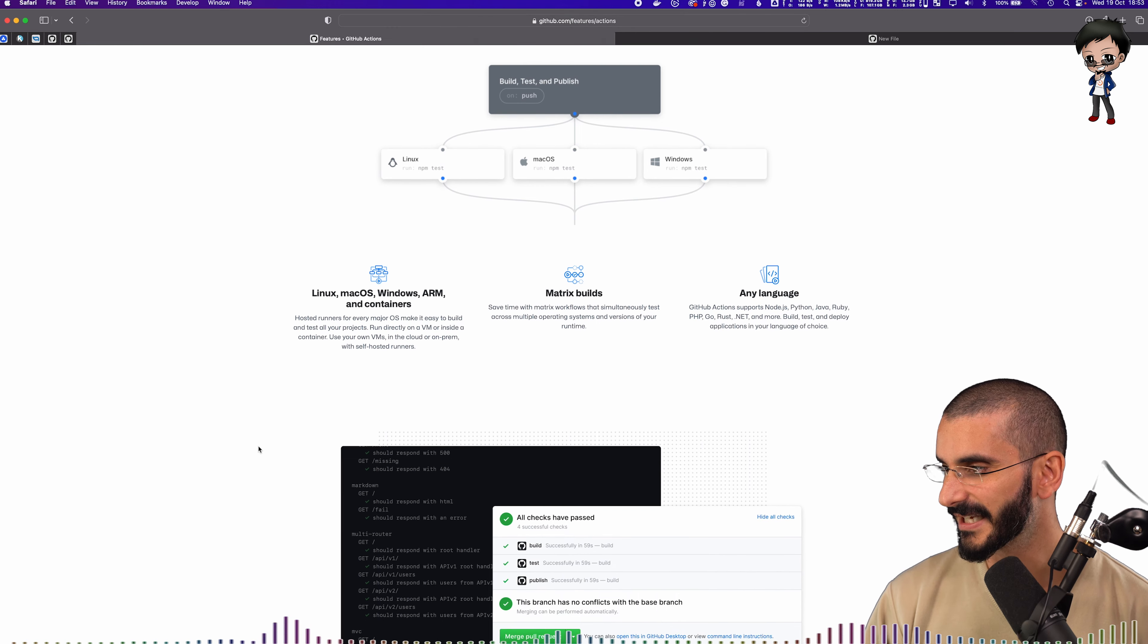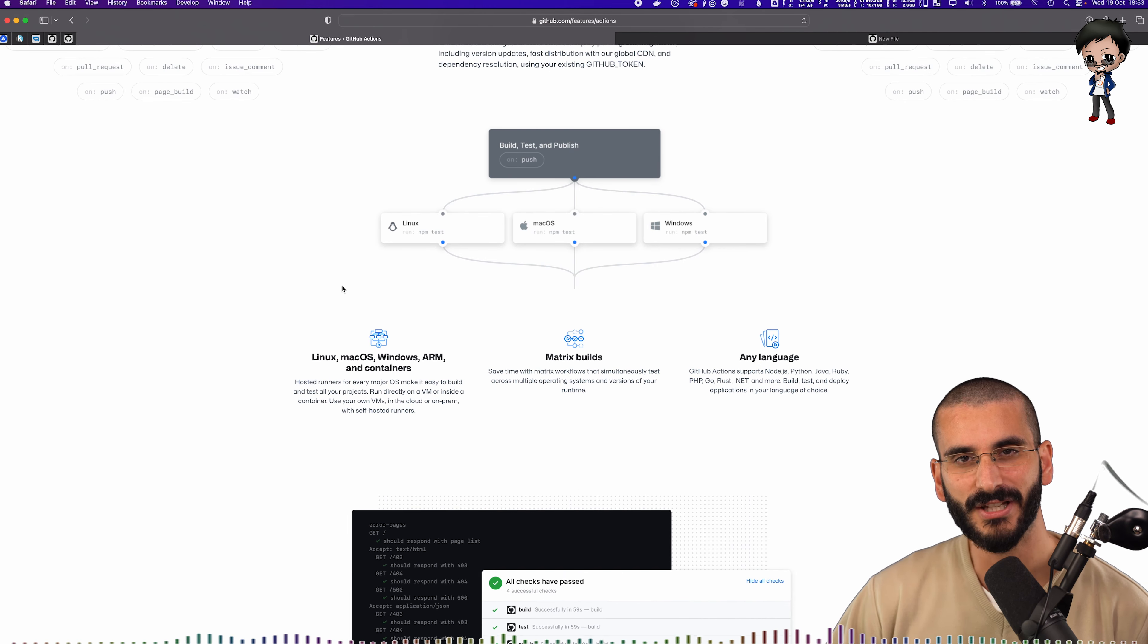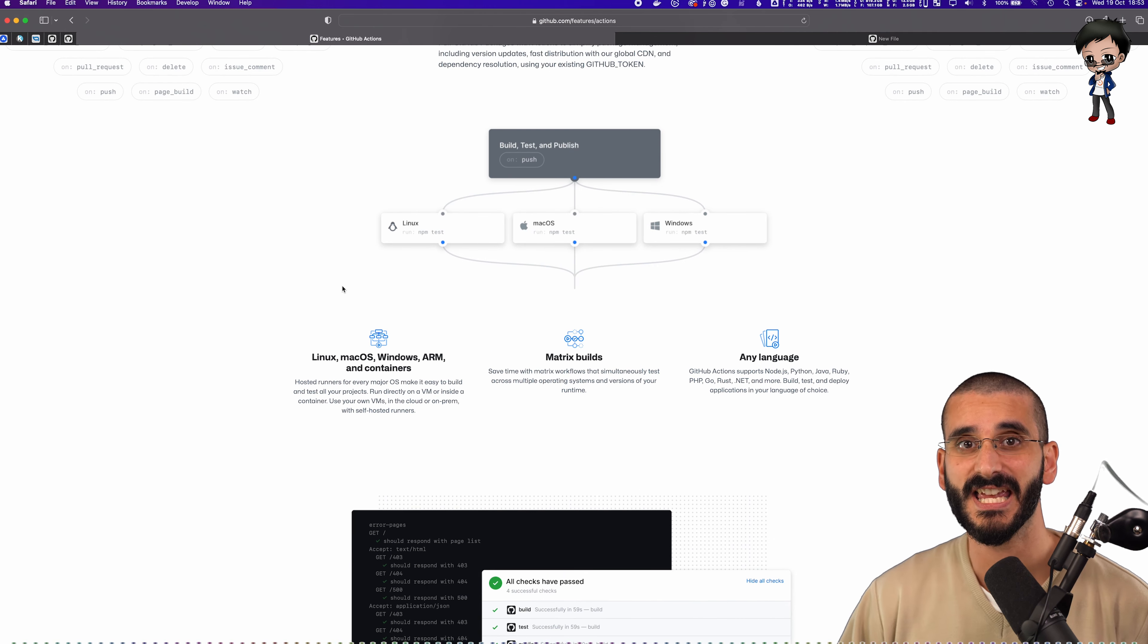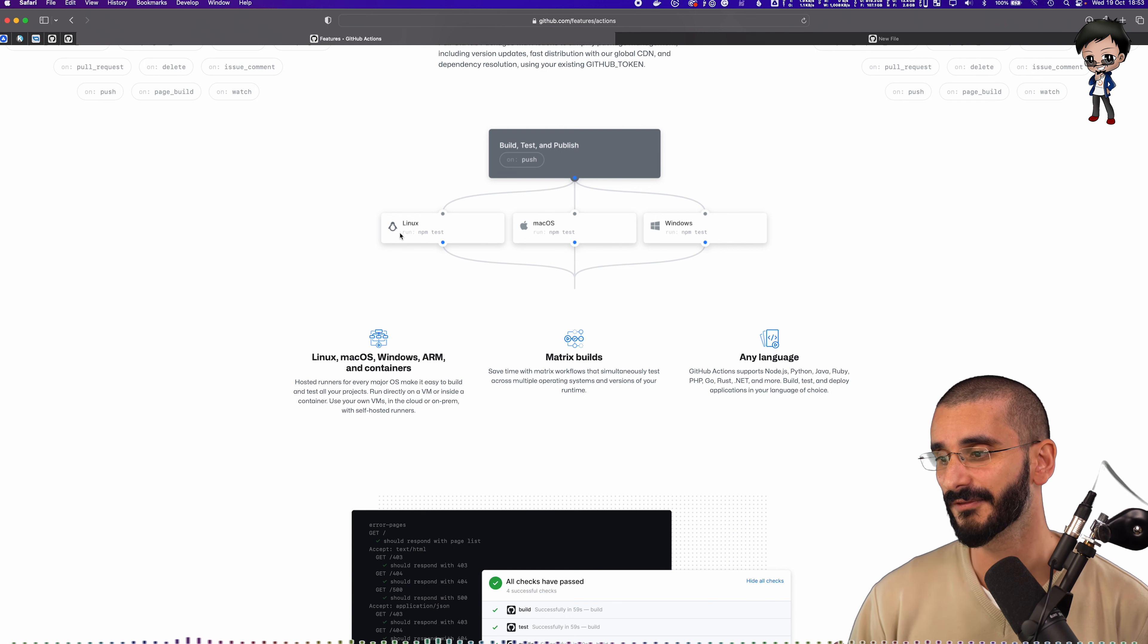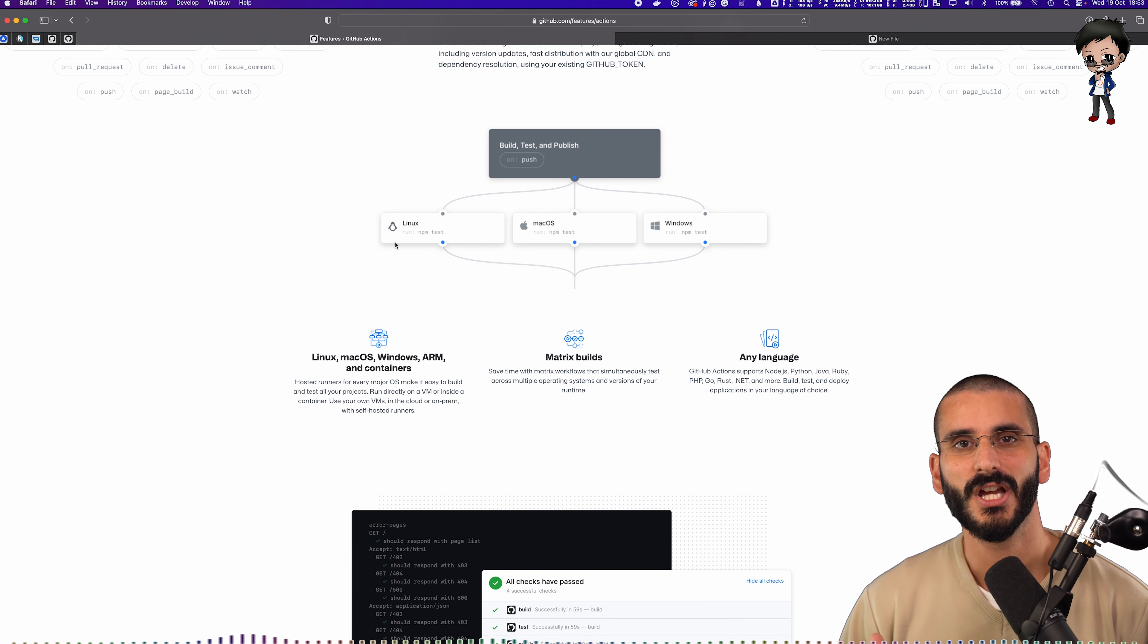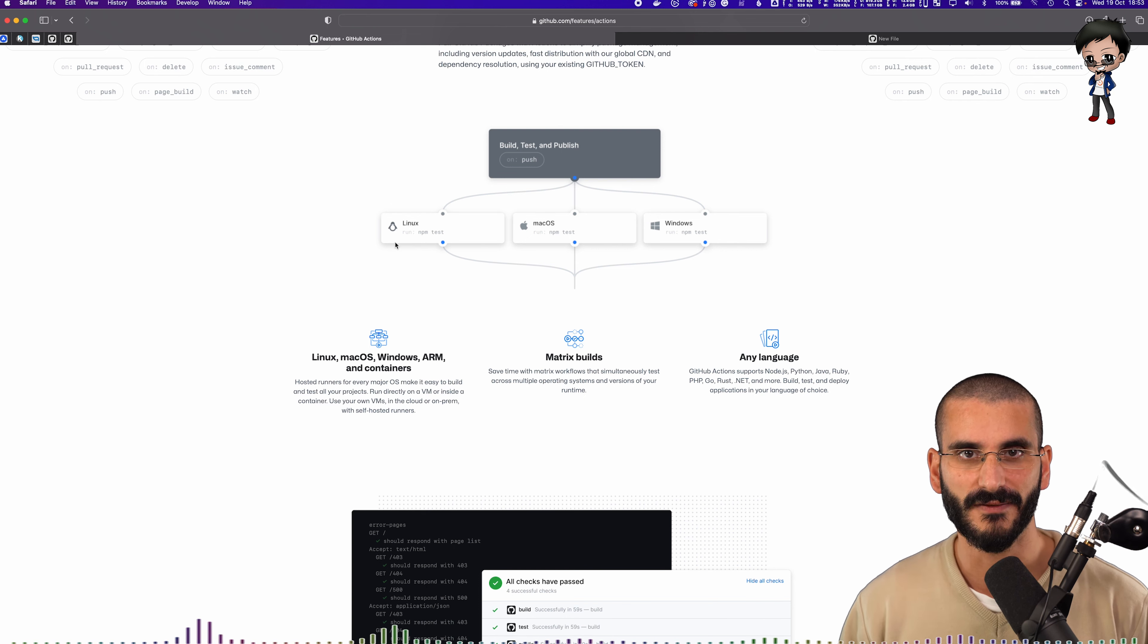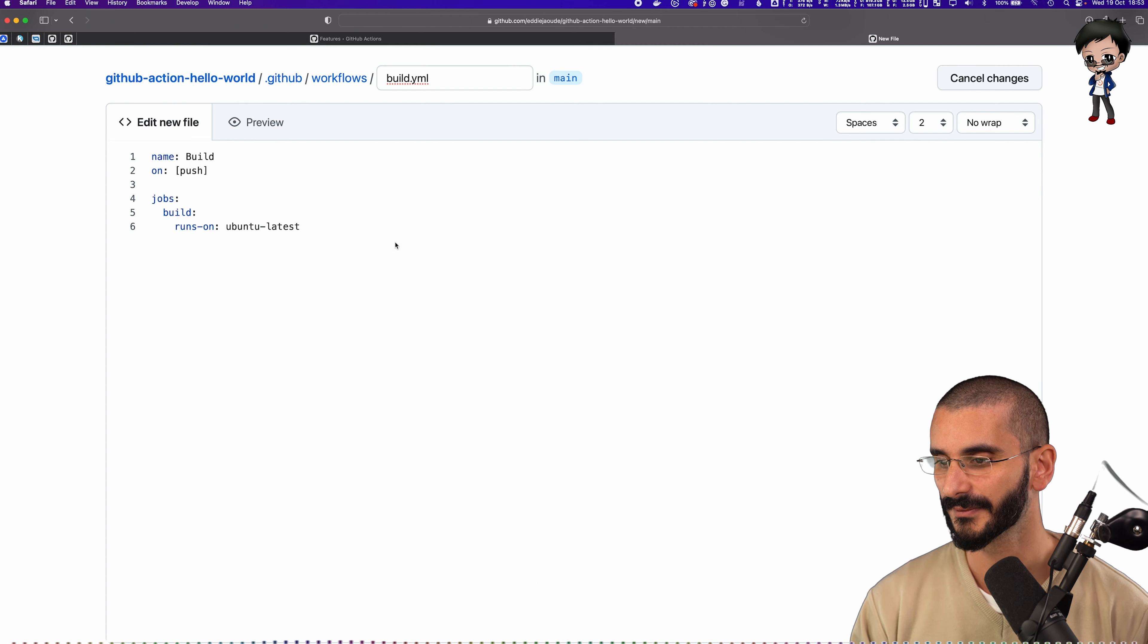but you can run it on a whole list of things from, I think from Windows to Apple to Mac. Let's have a look. It says down here, yes, you can run it actual matrix. So you can say run it on three different types of VM, Linux, Macs, and Windows. So you could run it on different environments as well, if you really wanted to.